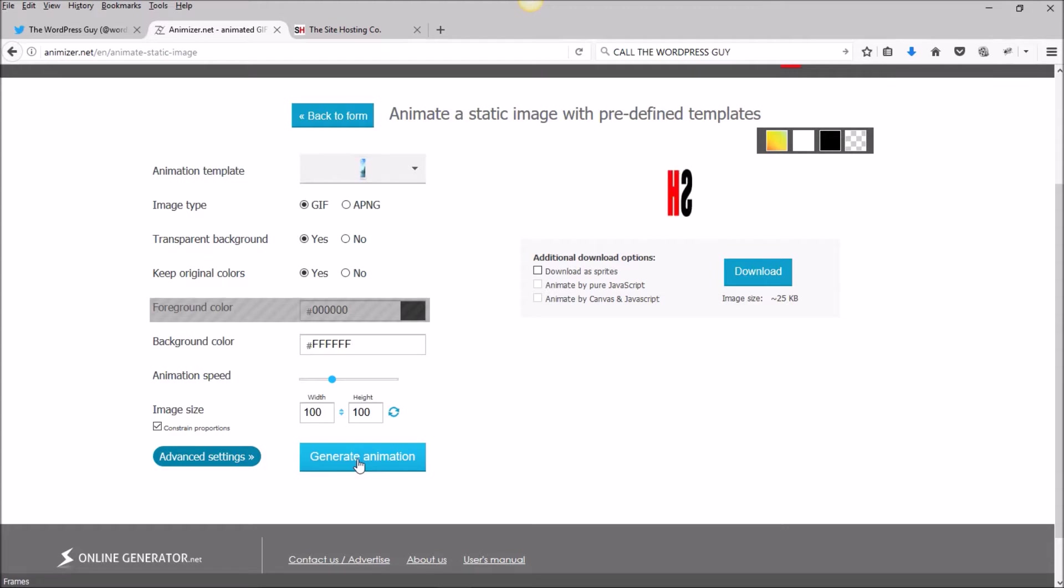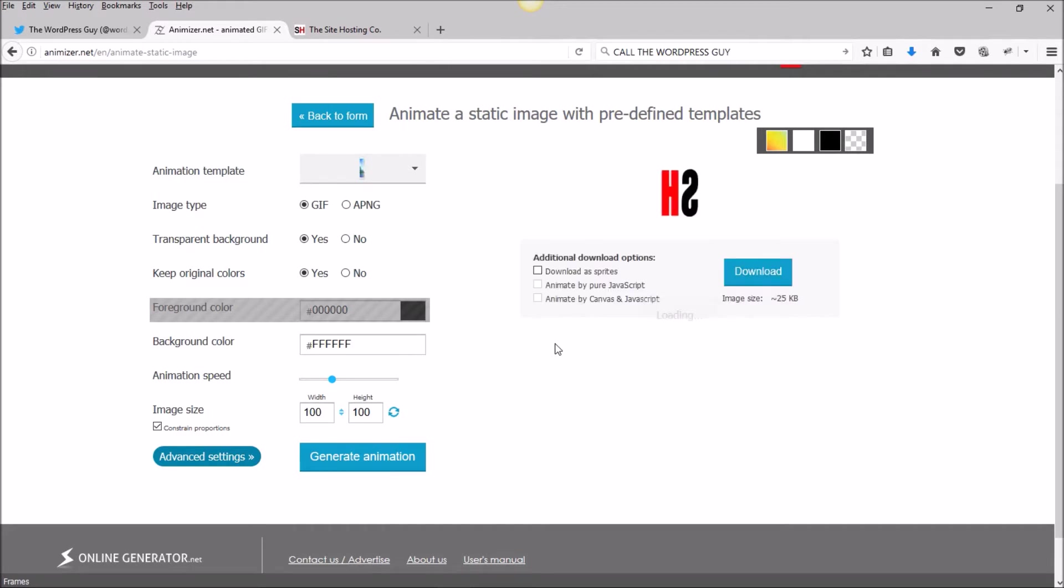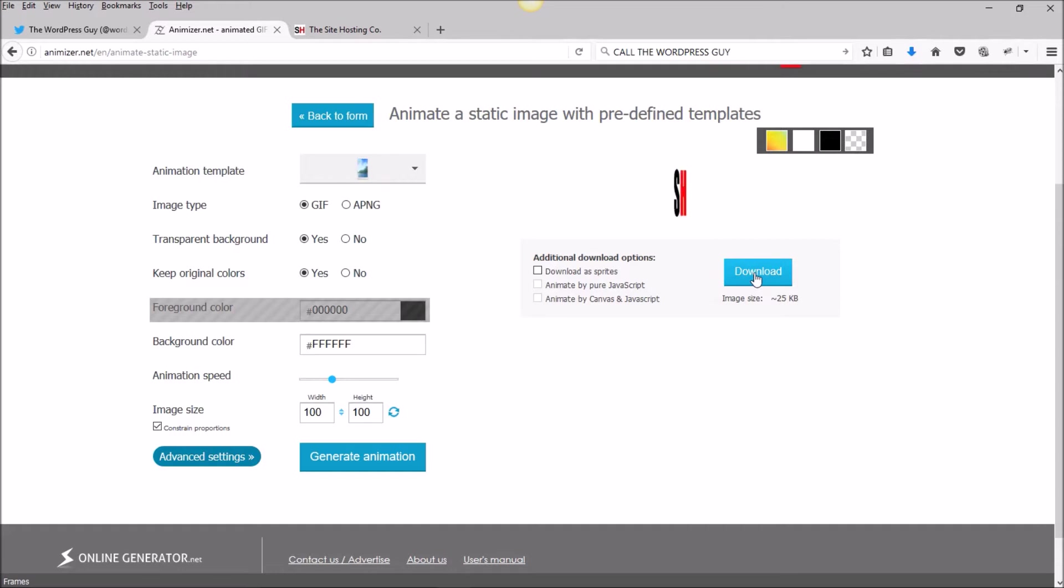Now we just click this button, generate animation. And it is finished and ready to download.